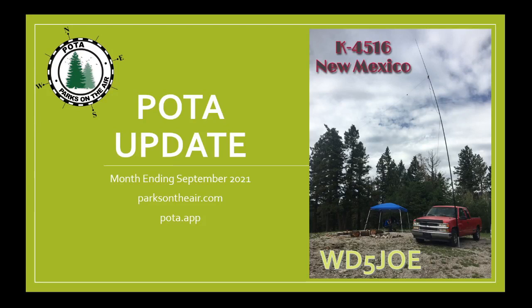Be sure to visit parksontheair.com for more information about the program, and POTA.app for spotting, park information, leaderboards, and more.